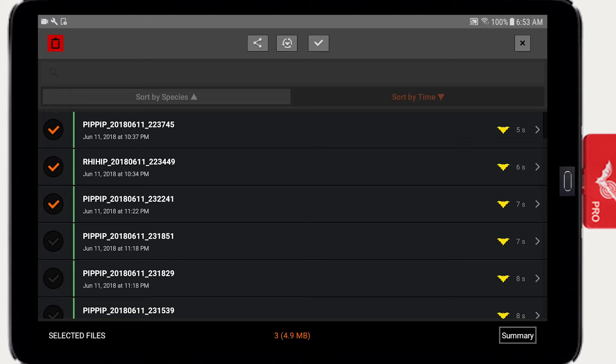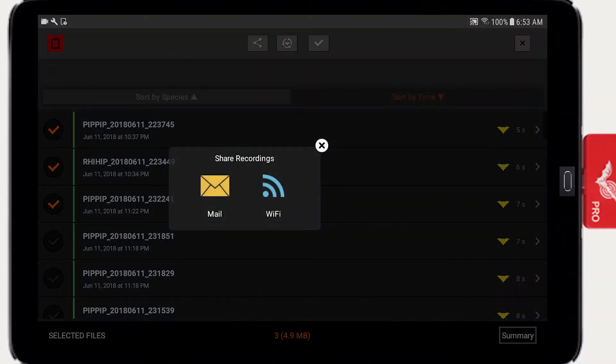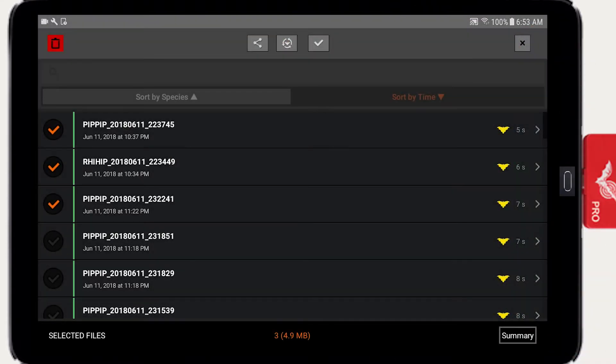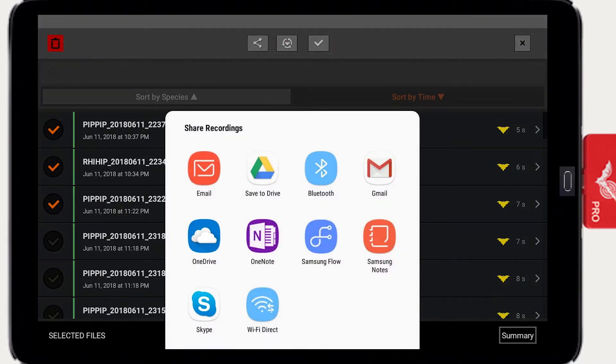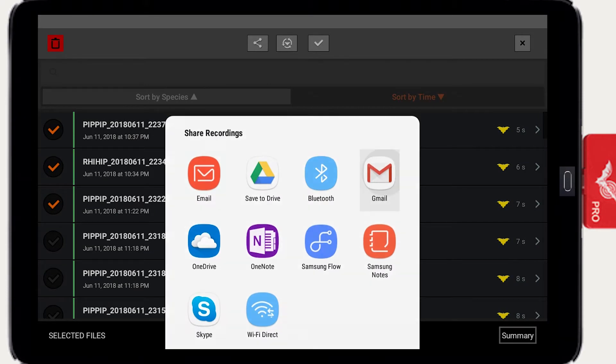You can share up to 20 megabytes of files in a single message. Tap the Share button and select Mail. You can now share your Echometer recordings.